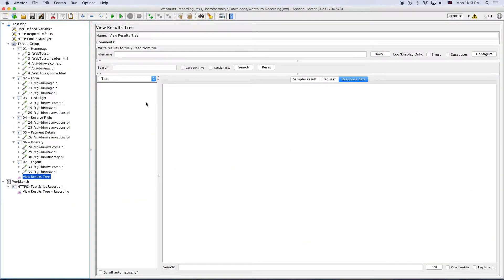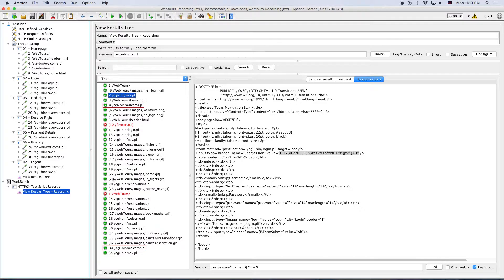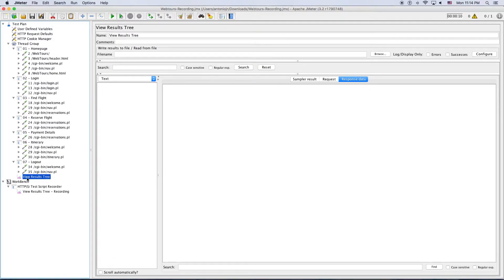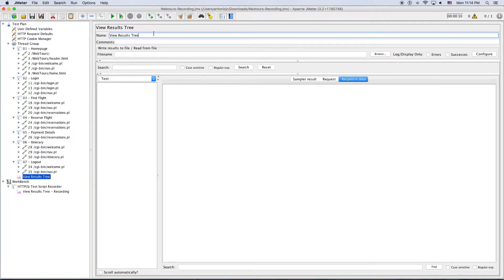This is the same script that we made in the last session. I just finished some of the transactions: homepage, login, find flight, reserve flight, payment details, itinerary, and logout. I kept the numbering, and here we have the original recording so anytime we can go to those values to validate the information we got. I have a view results tree inside the thread group, and another view results tree from the recording — that's why I labeled them 'recording' and 'execution'. I'm going to play the script and the responses will be displayed in this one.